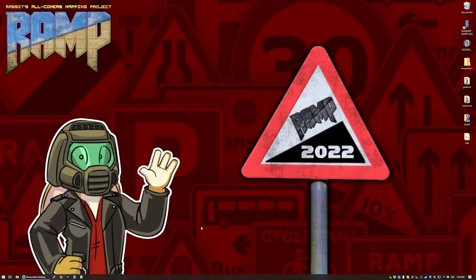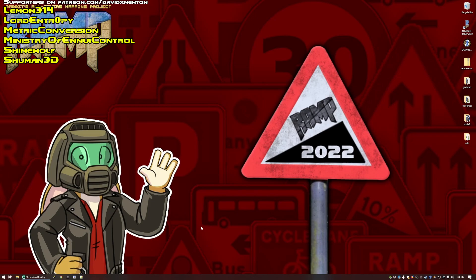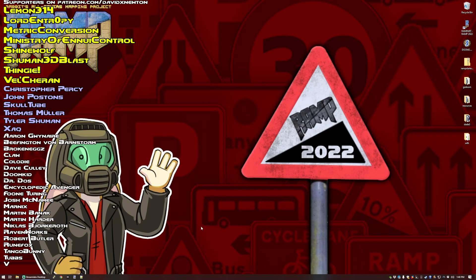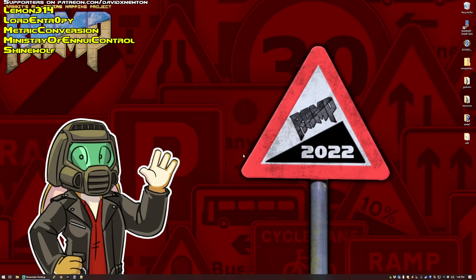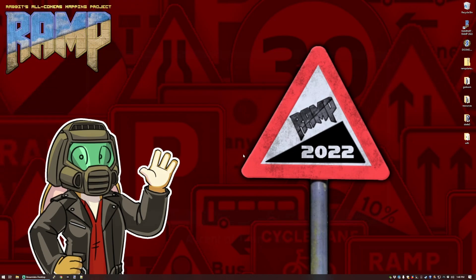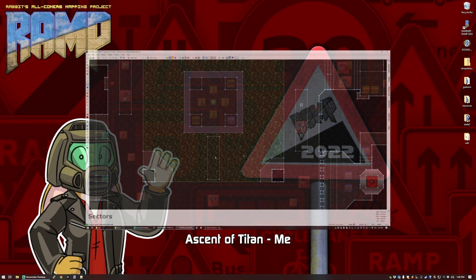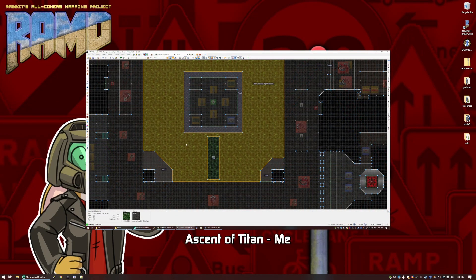Welcome to my desktop and the second round of Ramp, the Rabbits All Comers Mapping Project. This is an event hosted by me, David N, to encourage people who are curious about the Doom community to give mapping a try and to be part of a wider project.